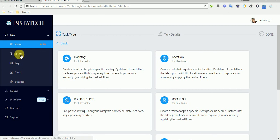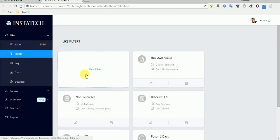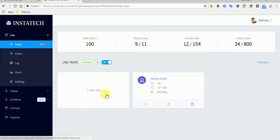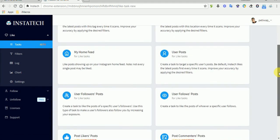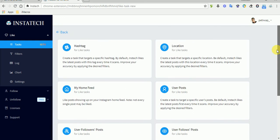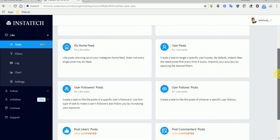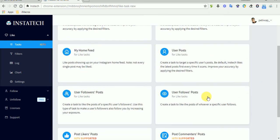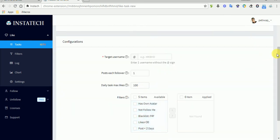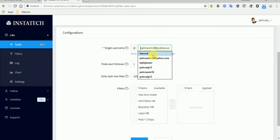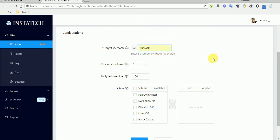There are also filters to increase accuracy and filter out people. Let's create a new task — for example, we want to like users' followers' posts. Let's say the user is 'the rock'. For each follower, you can choose how many posts you want to like to get their attention.